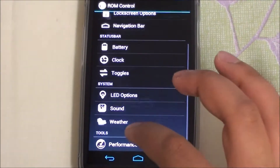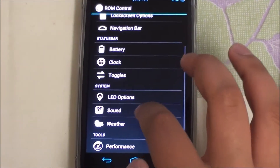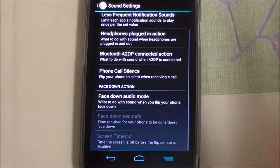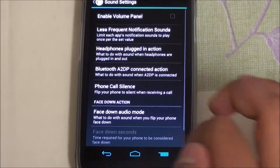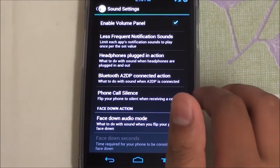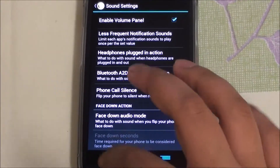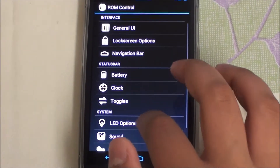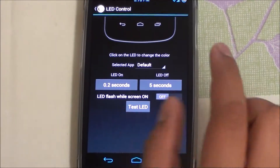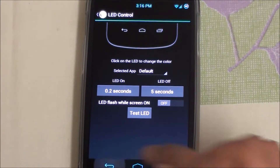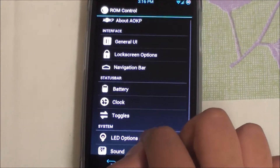Under Sound, you basically get an equalizer and volume panel setup, so a couple of sound tweaks there. LED options are not fully functional but will be fixed in the near future.